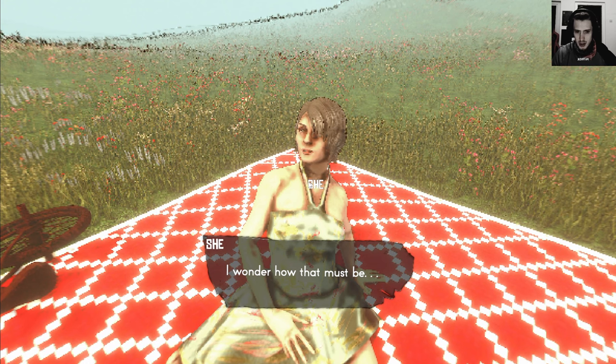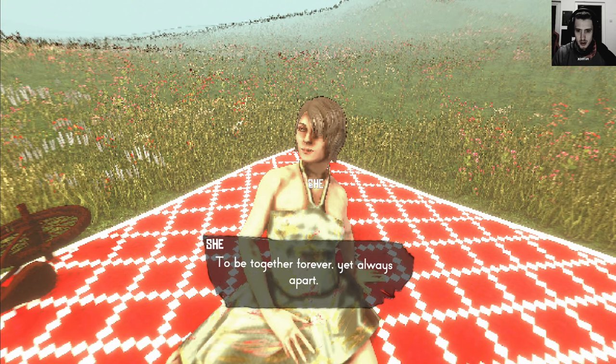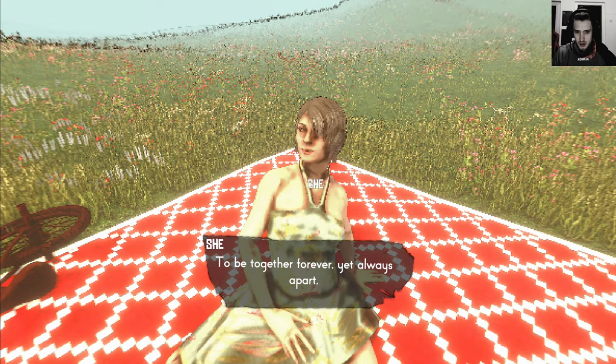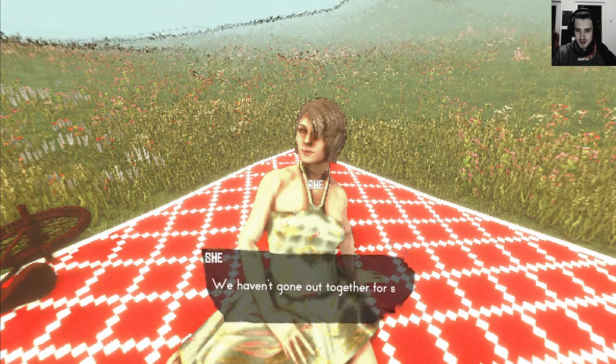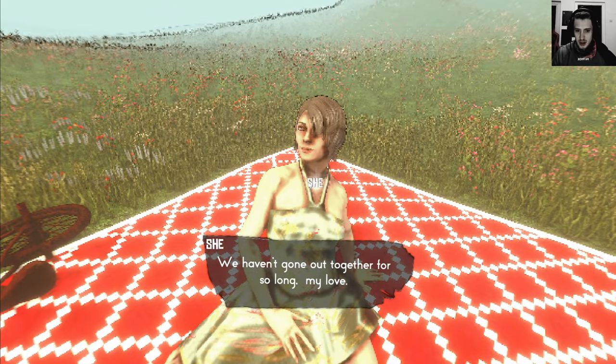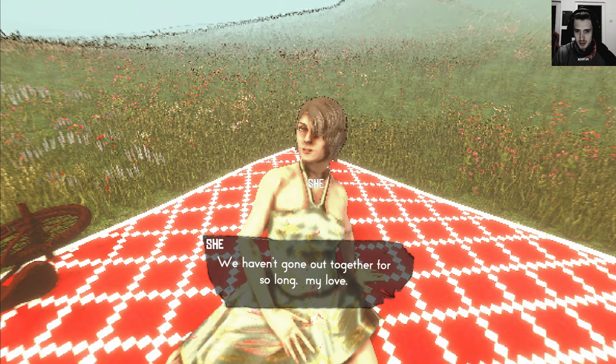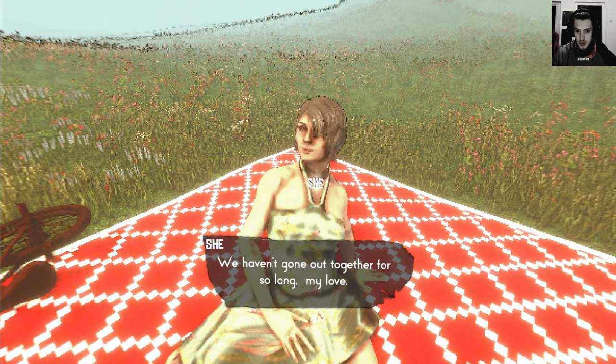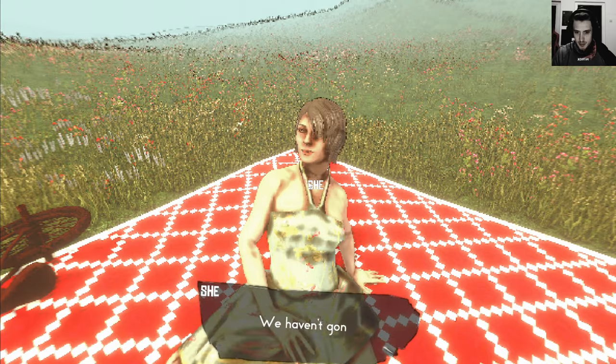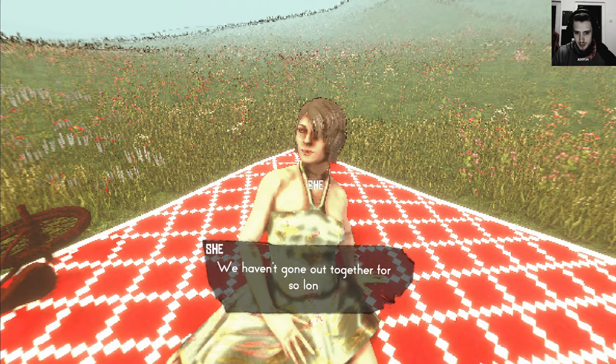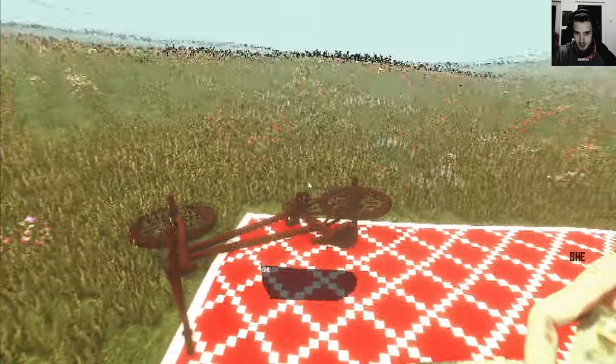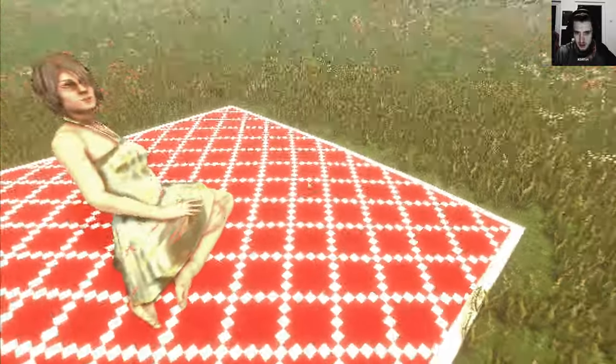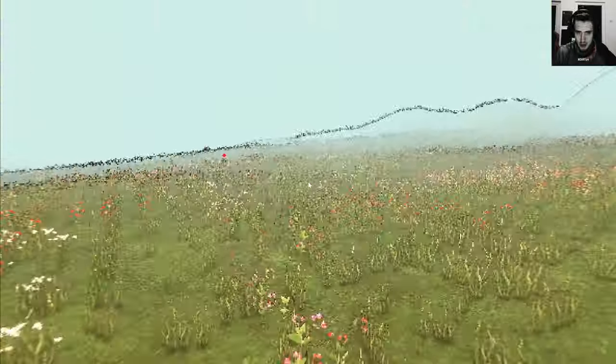I wonder how that must be, be together forever. We haven't gone out together for so long my love. We haven't gone out to get up. I guess I should just steal your bicycle and go out then.